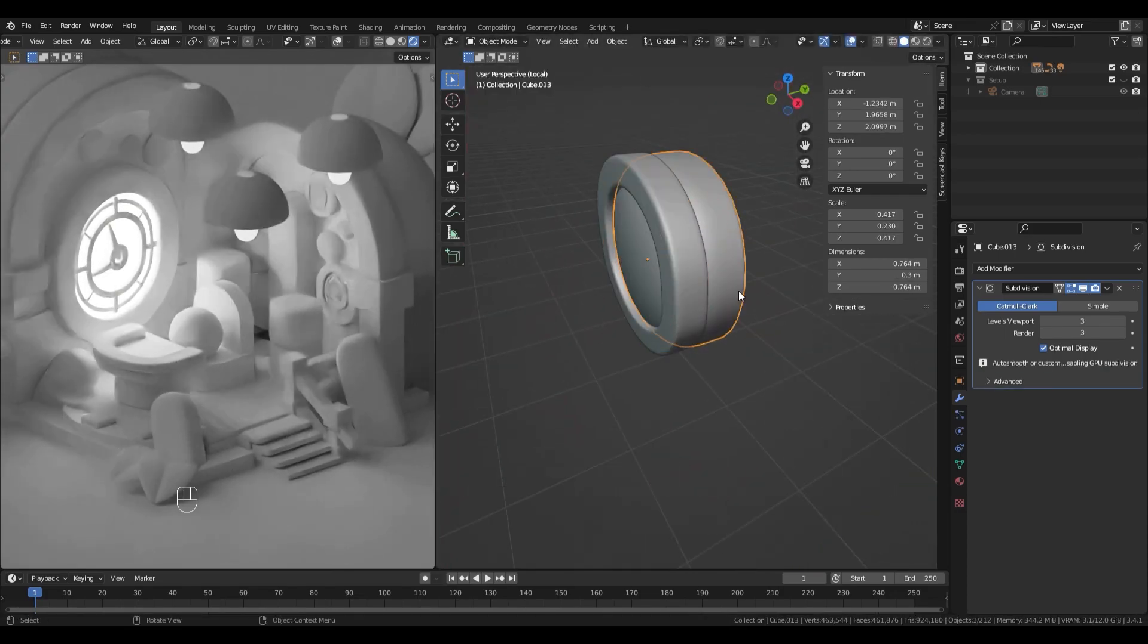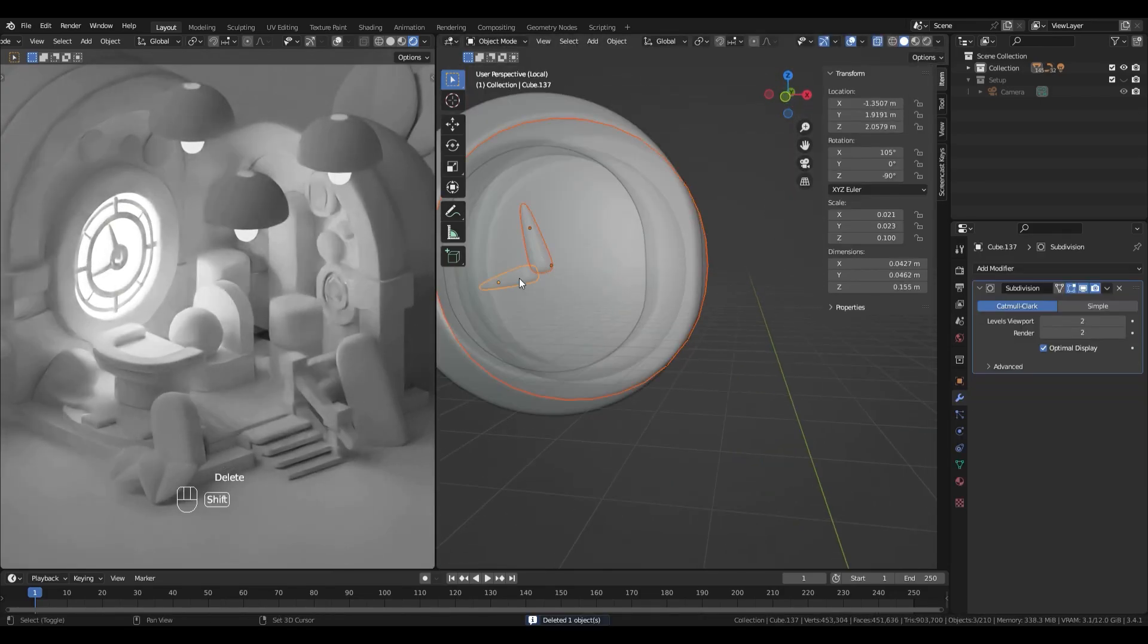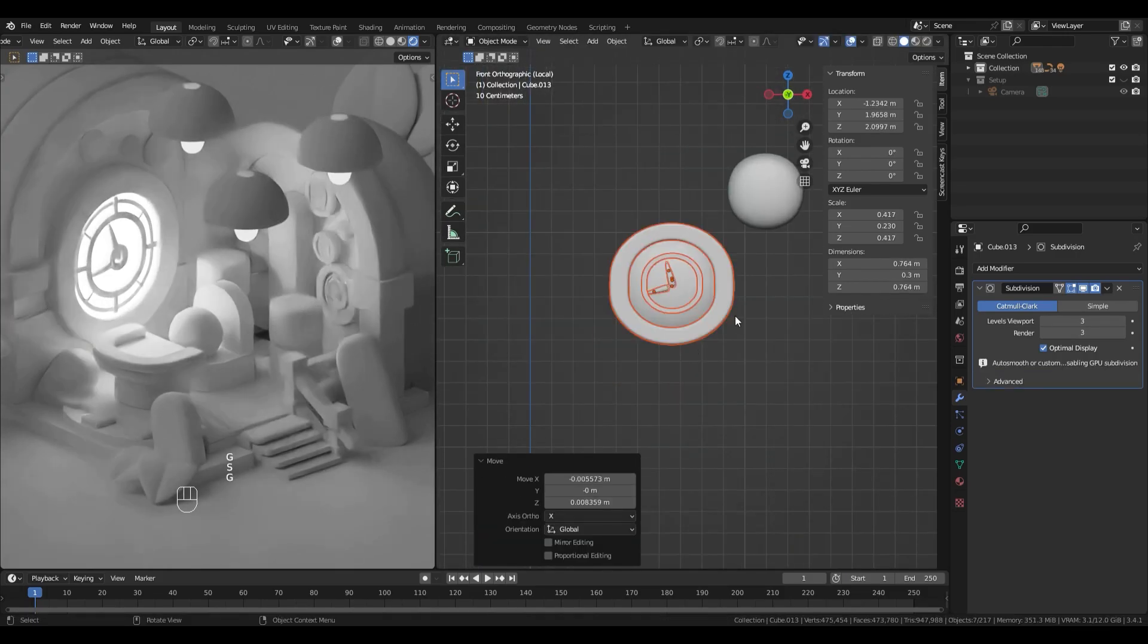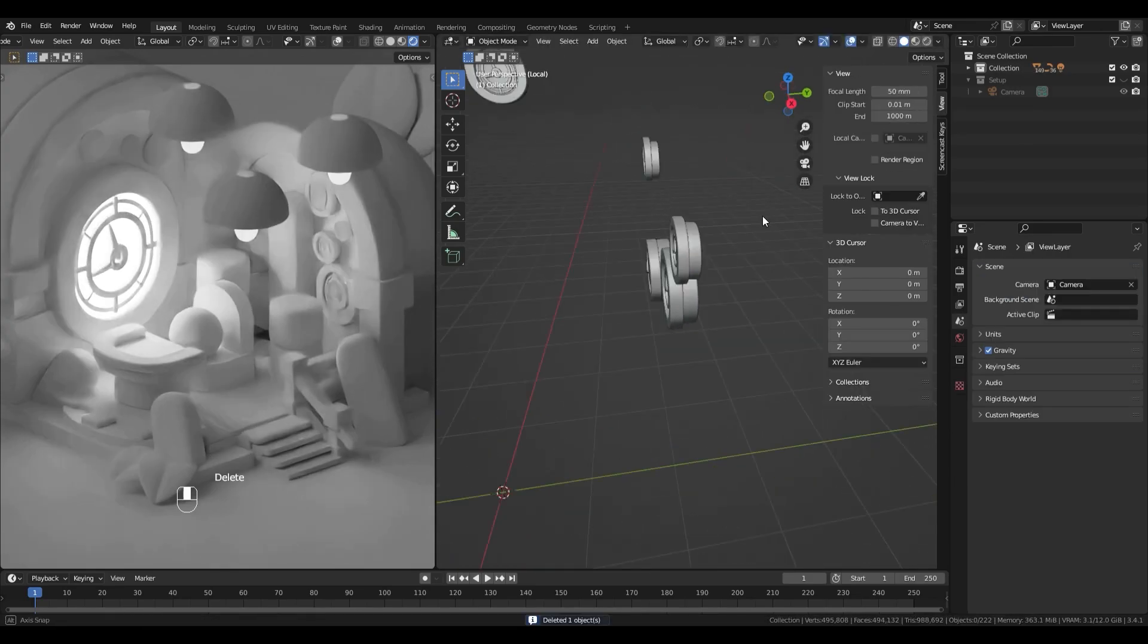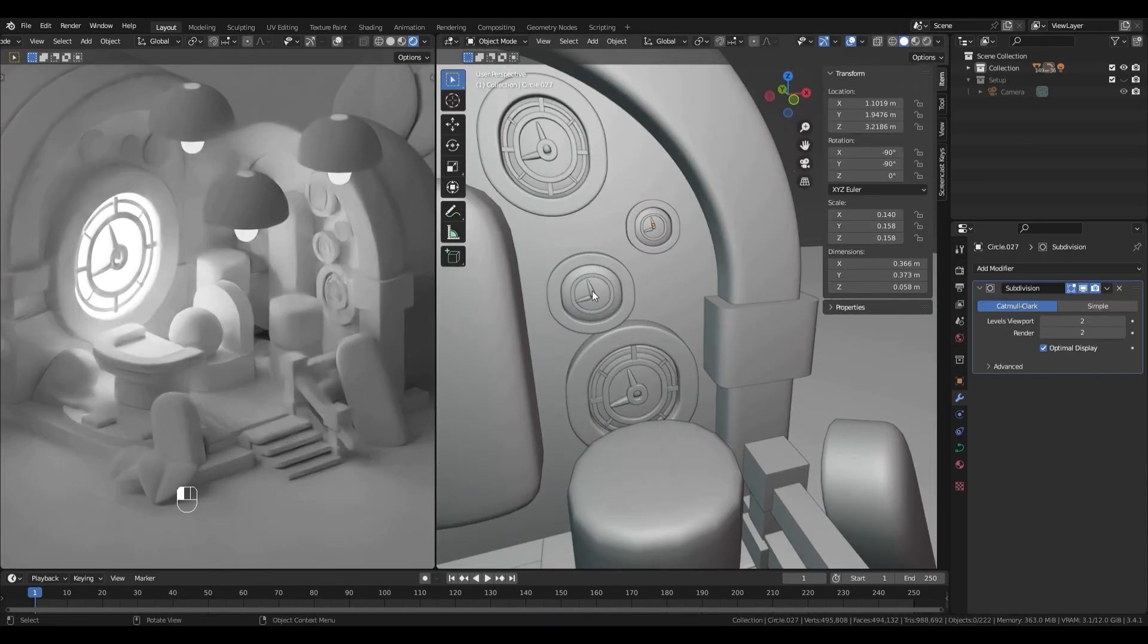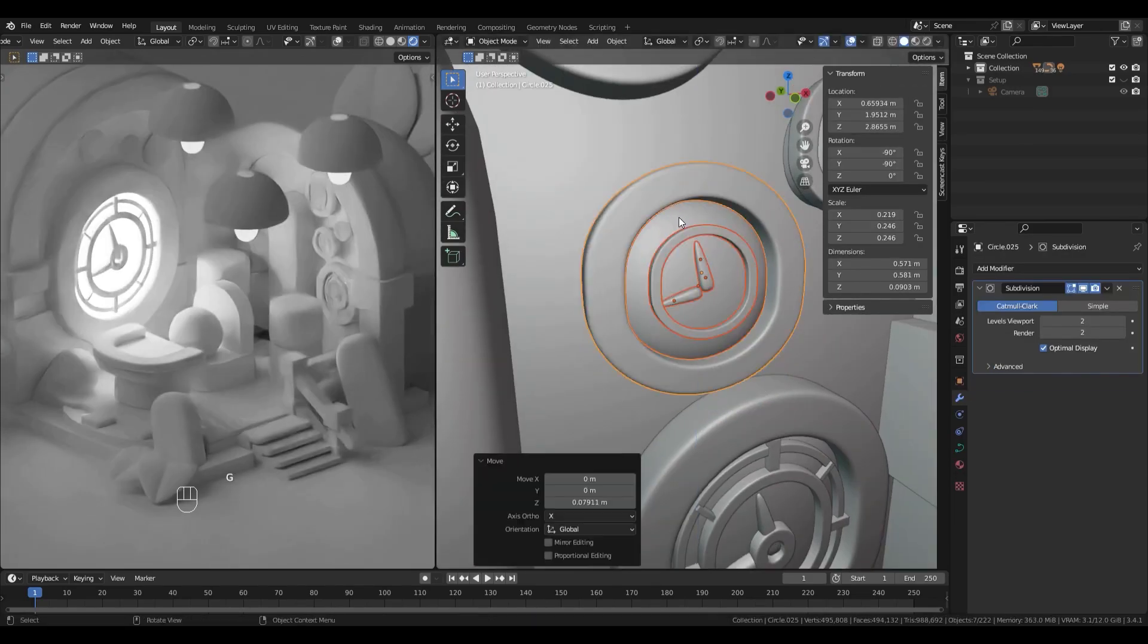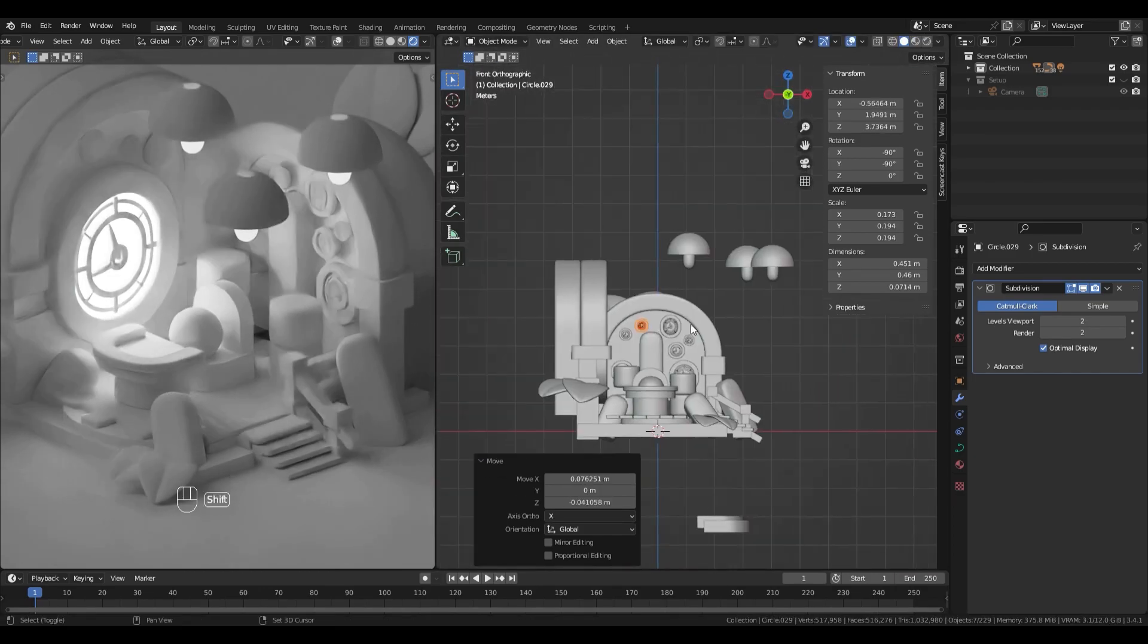In this scene I am mostly using two or three iteration subdivision, which does not increase dramatically the quad numbers. But when you have detailed modeling, you really don't want the subdivision to be too high.